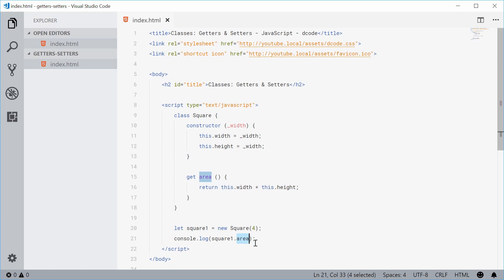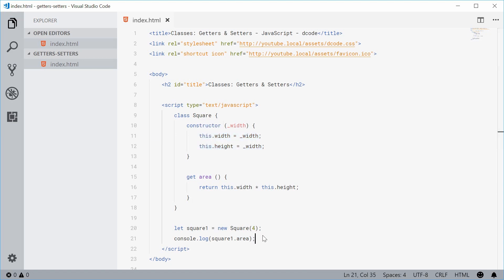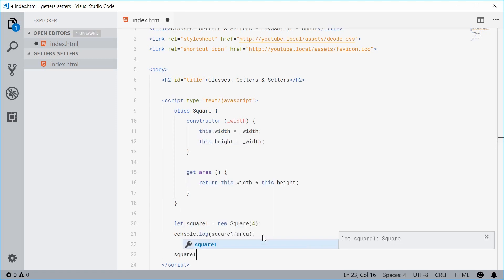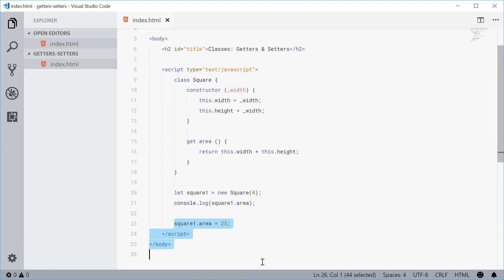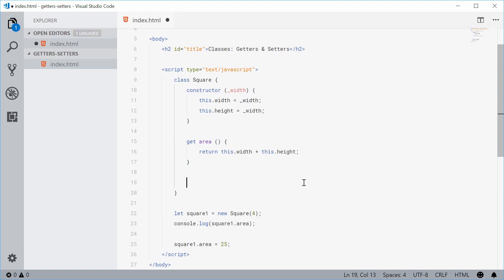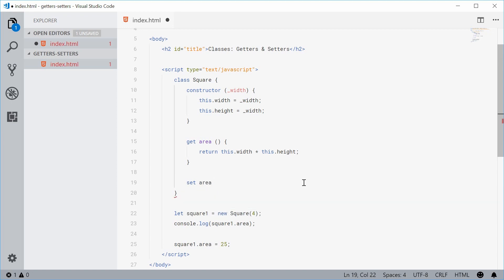So you can see how we're calling this area getter and running this function body, but it behaves like a property. That's the actual getter. Now let's create a setter. A setter behaves basically in the same way — you can assign new values to your instance properties with a property-like syntax. So you can say square1.area equals something like 25. This line will actually convert that 25 into a width and height for the two properties. So back inside here, let's create a setter for area. We'll say set area, and this one is going to take a single argument representing that value.